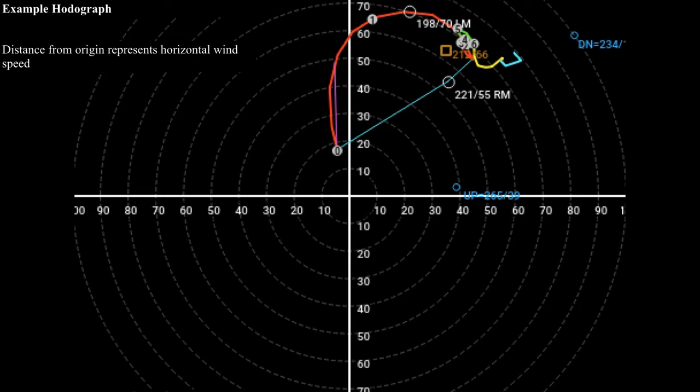Hello class, welcome to the next segment in lecture 22. In this segment we're going to take a closer look at hodographs and review some of the stuff that we covered in the lab section as it pertains to hodographs. A hodograph is a plot that occurs on a polar axis, which allows us to plot both the direction and the speed of winds at various levels in the atmosphere.